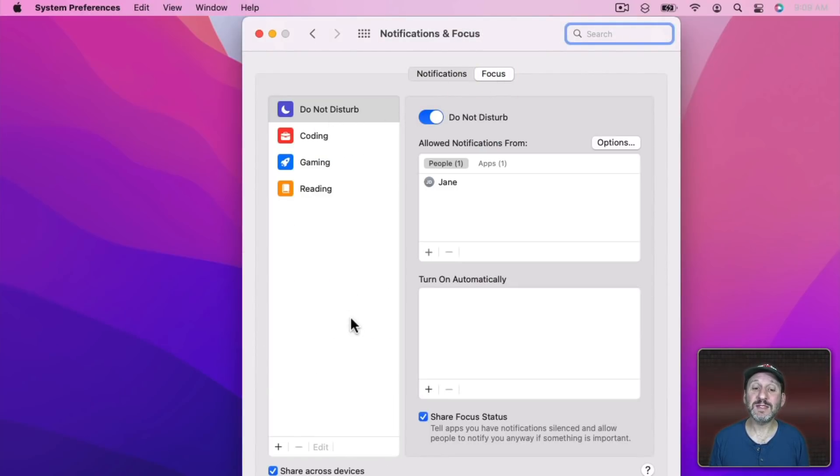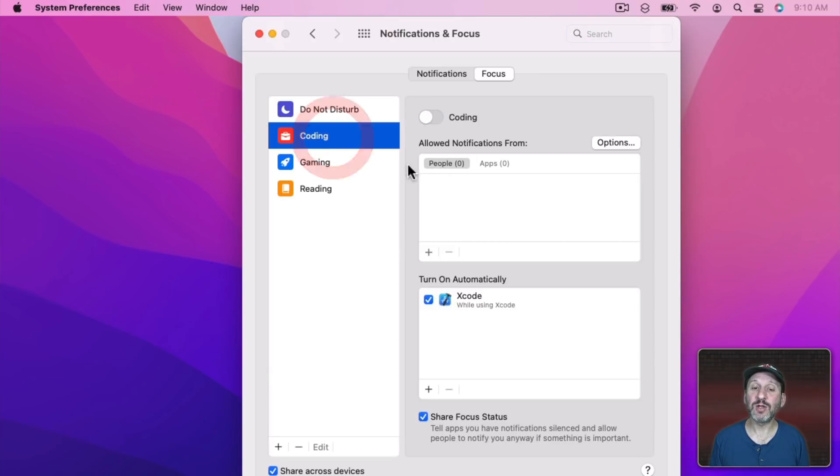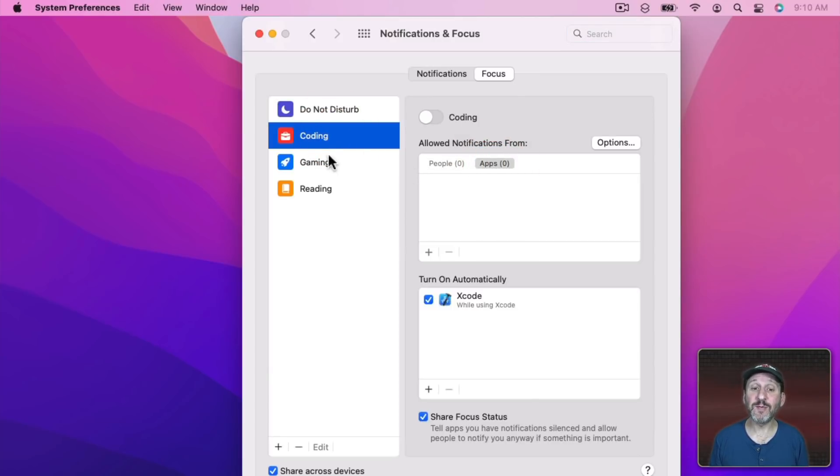Now you can create these different modes. Just use this plus button here, create a mode, and then for each mode here you can add people or apps that can contact you even when you're in that mode.